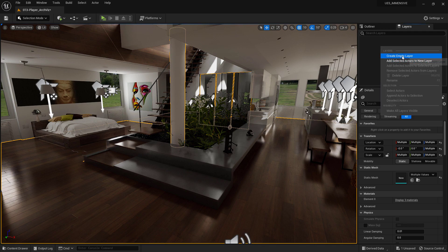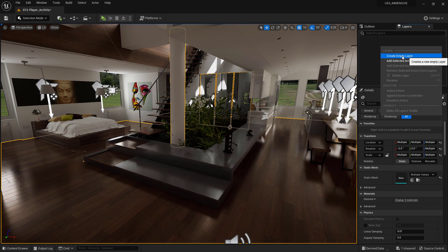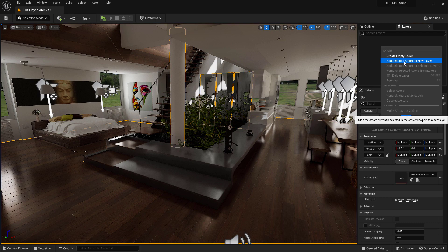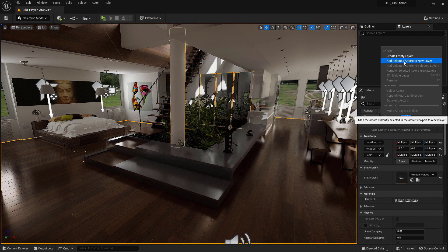If you want, you can create a new Layer directly from a selection of objects. Select the objects from the Viewport or Outliner, then Add Selected Actors to New Layer.